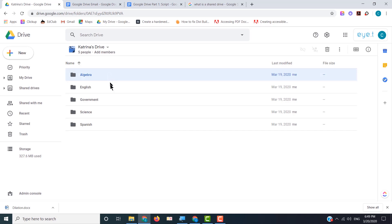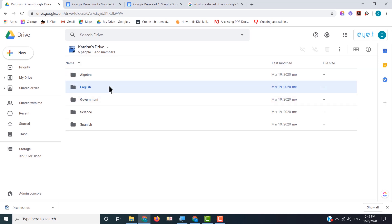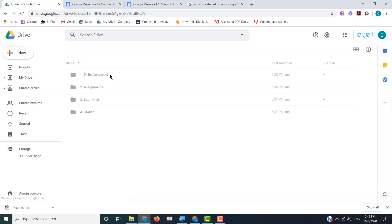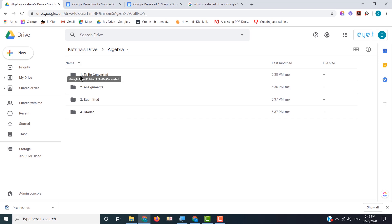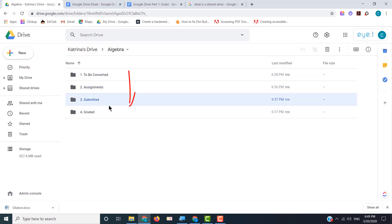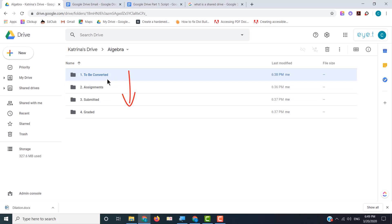Let's take a look — we have all of Katrina's classes here: Algebra, English, Government, Science, Spanish — all of them. Inside each one there is a list of four folders which are going to be very important. These folders are called: To Be Converted, Assignments, Submitted, and Graded. The way this is going to work is that teachers are going to drop assignments into the To Be Converted folder, and that assignment is going to move down the list as it goes through our learning system.